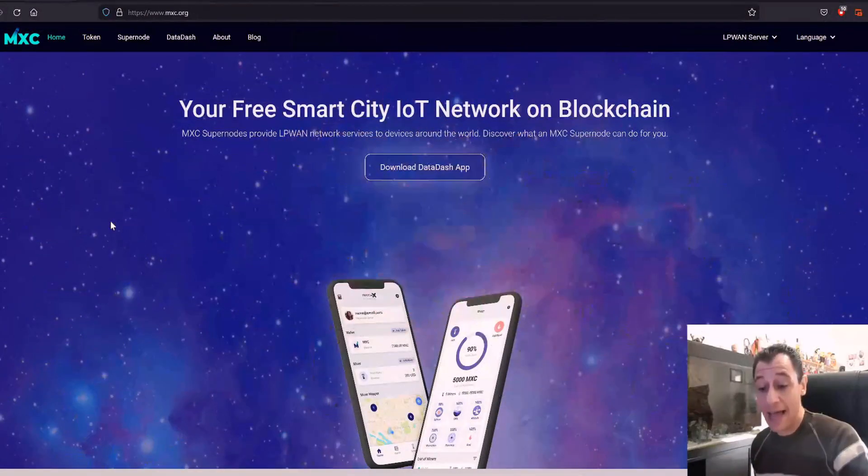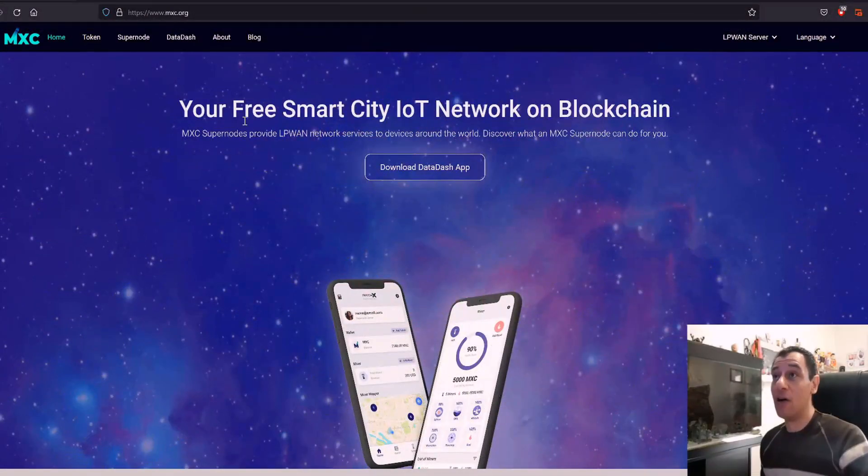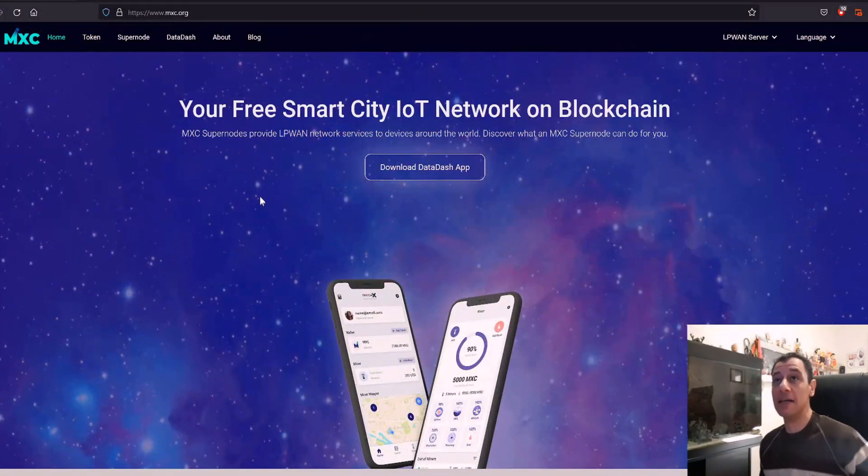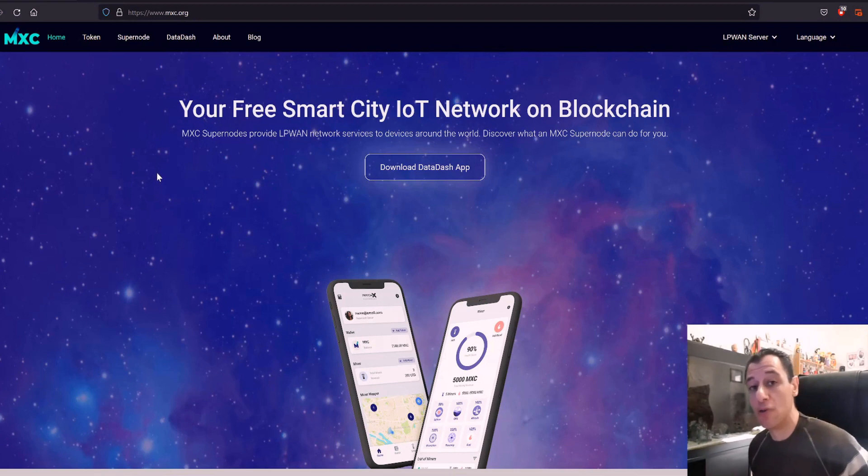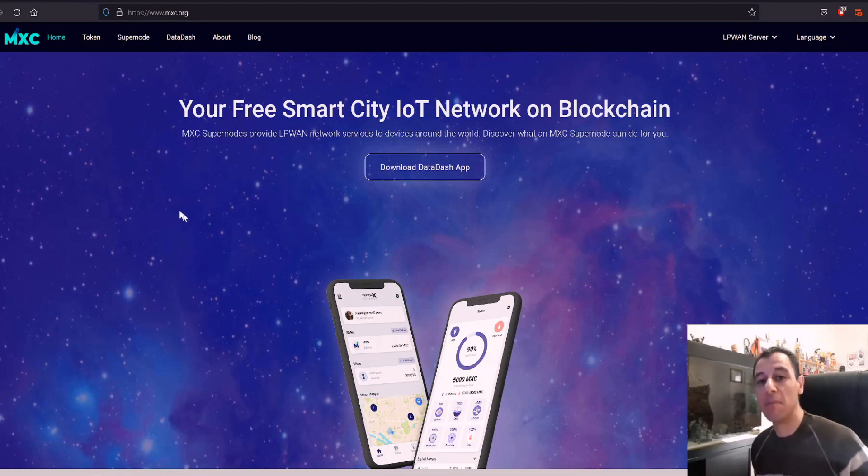So wouldn't it be really cool if you could use a low-powered device that just uses 5 watts and you could multi-mine coins such as the MXC token and also Bitcoin and Polkadot that are coming soon to this multi-miner. Now you can because there is a miner called the M2 Pro miner which is developed by MatchX.